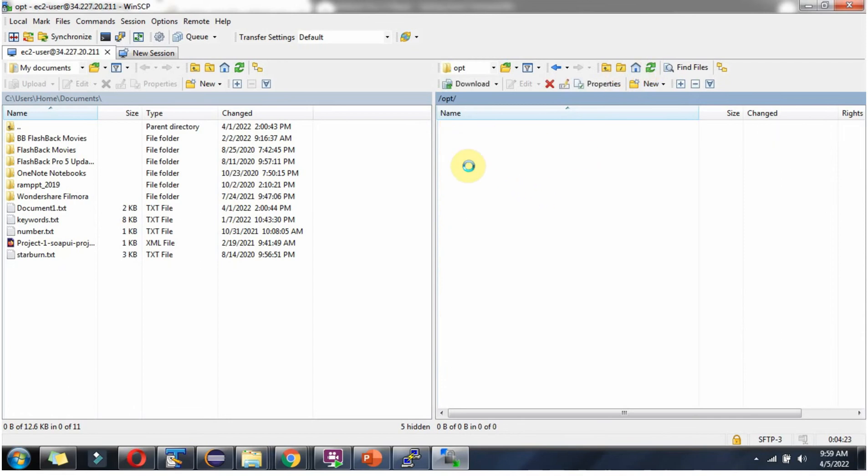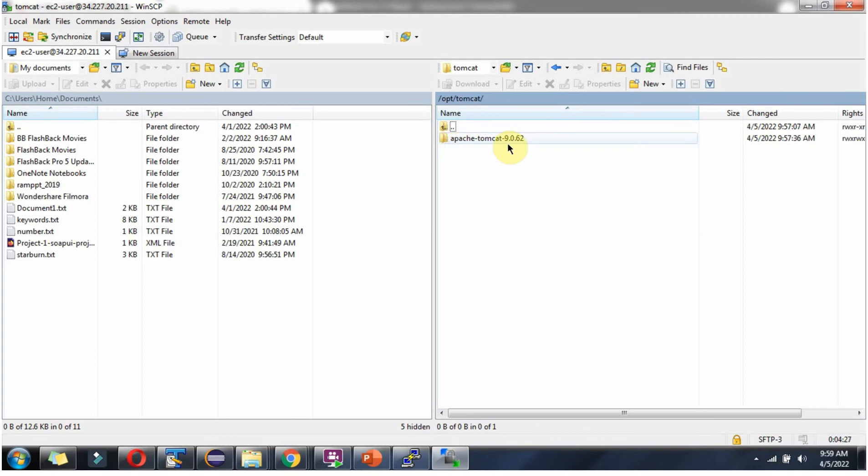Here you can see the Tomcat folder is created. And inside that, the Apache Tomcat 9.0.62 folder is there.